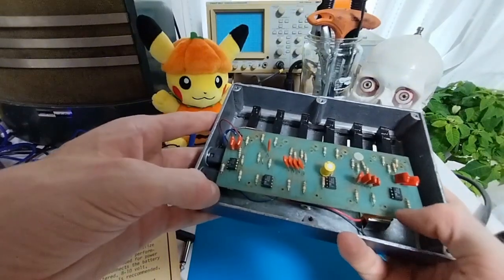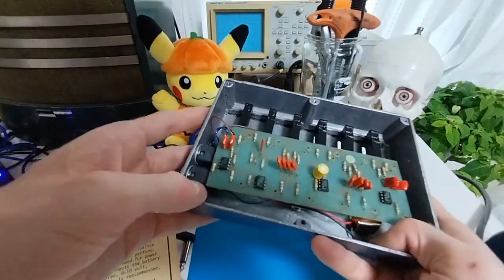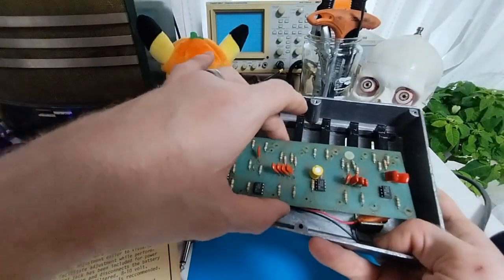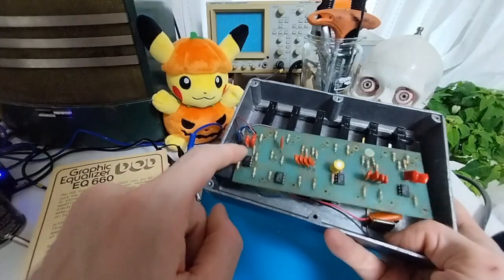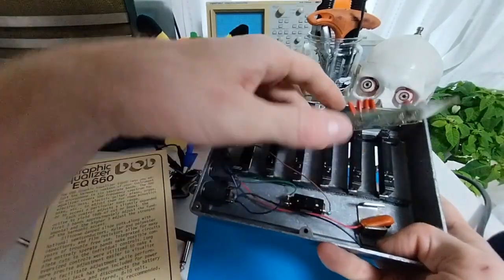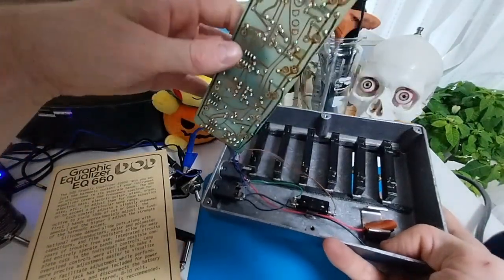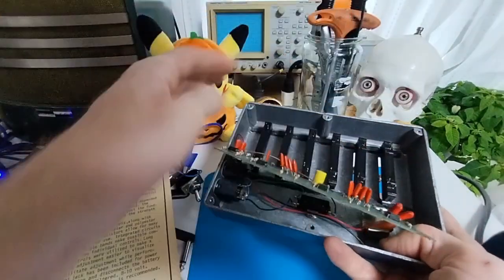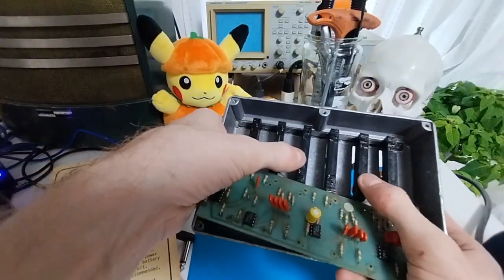So I think what I'll do now is go ahead and make the schematic out of this. And I will show that next.